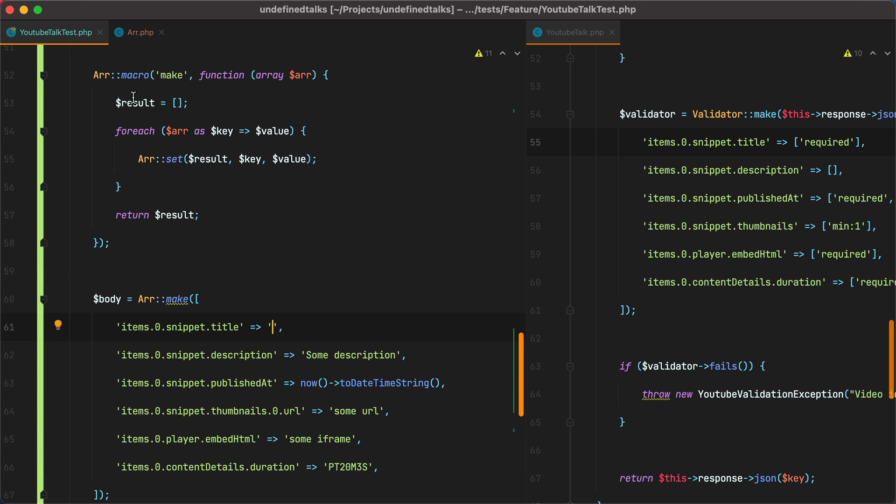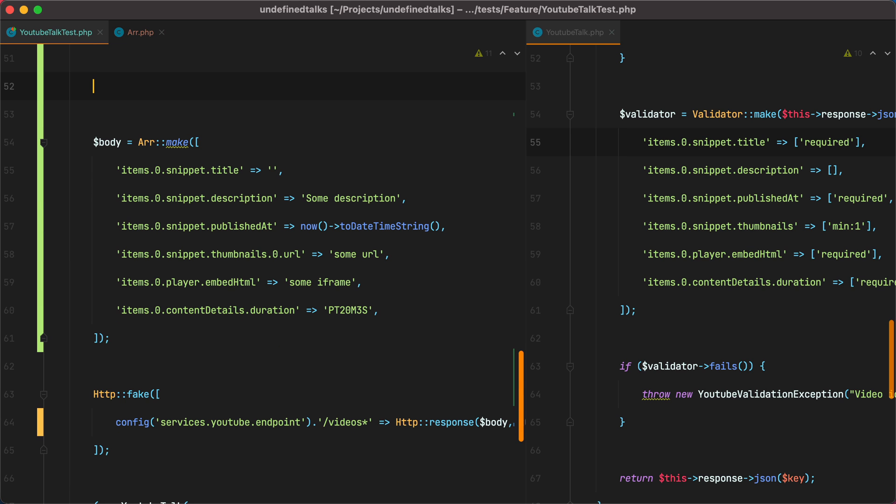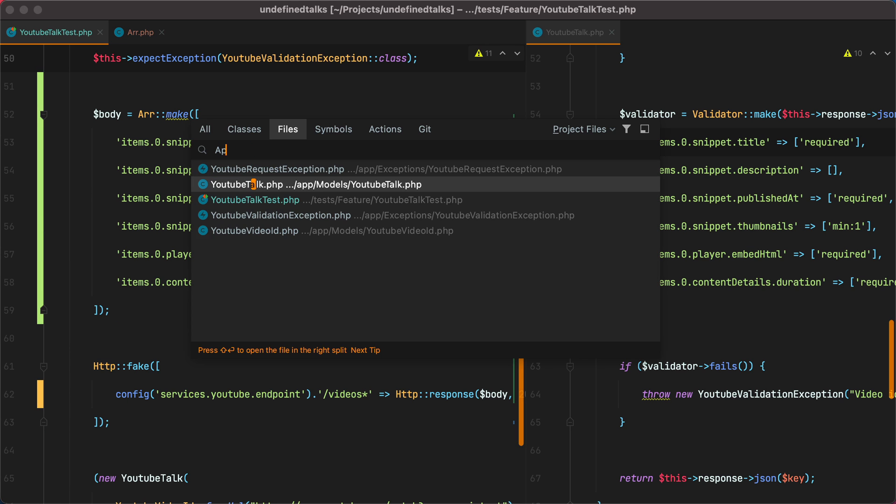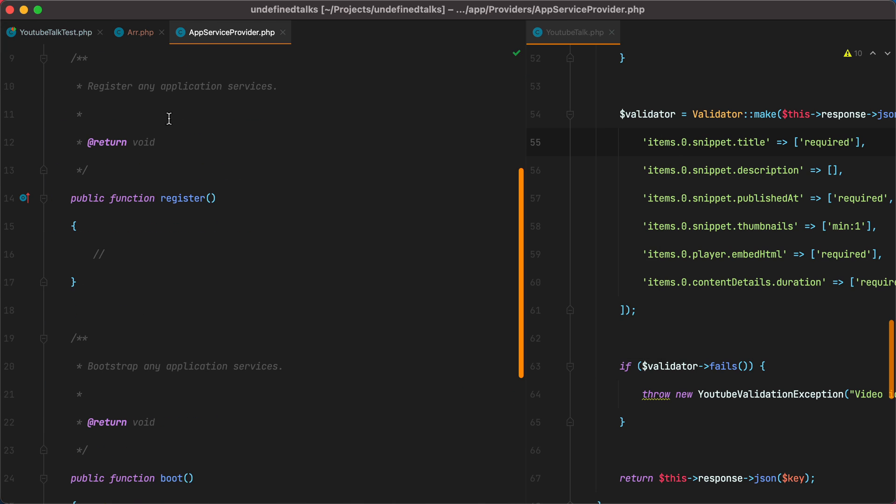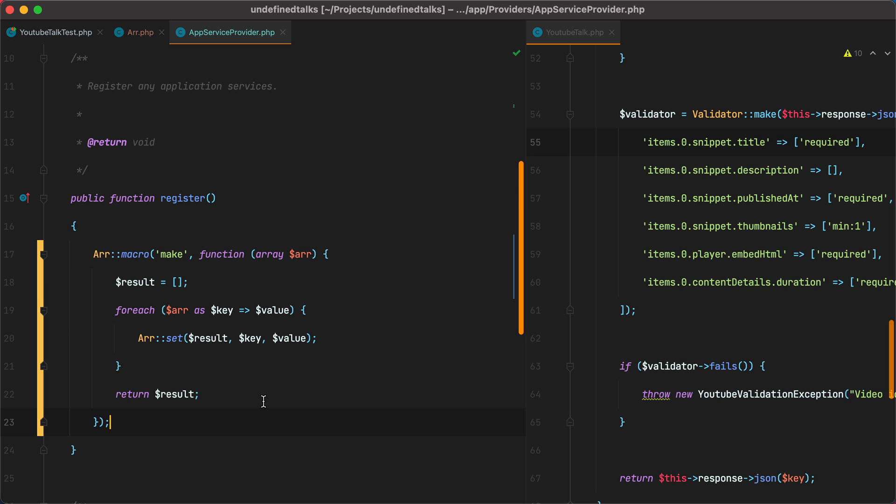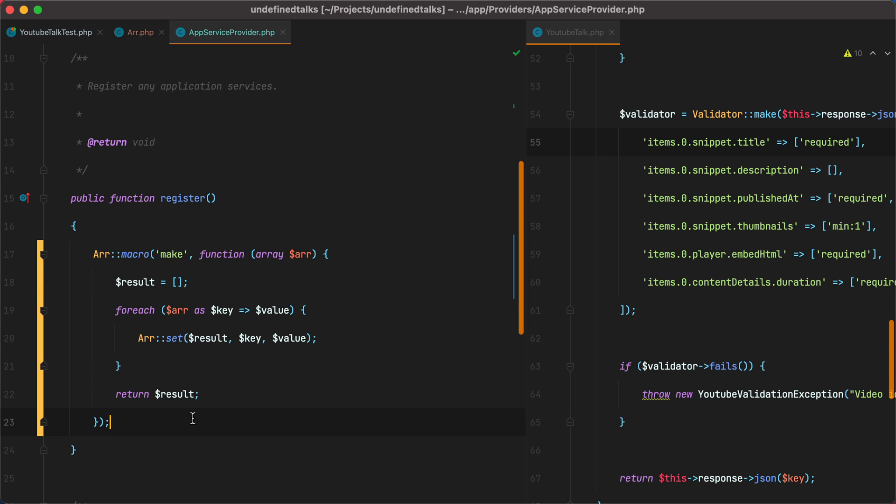Now, where to register this macro? Typically, I do it directly in the app service provider under the register method. Let's import the RR class. And if somehow things get crowded in here, we can create a dedicated service provider for them.